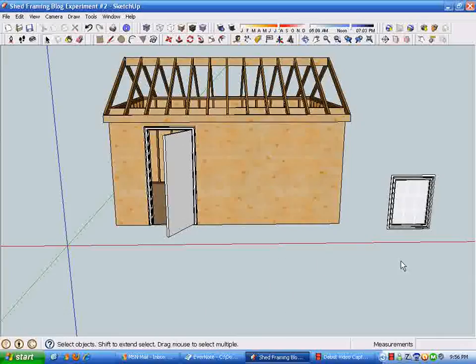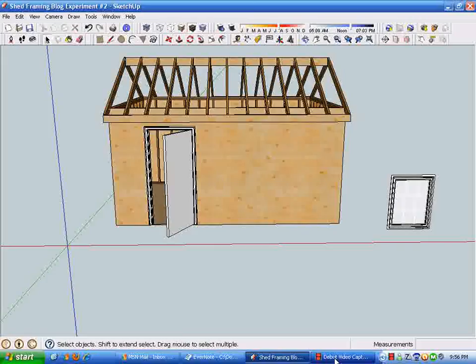I'm going to do another video where we'll go to work on creating an opening and putting this window into our model.